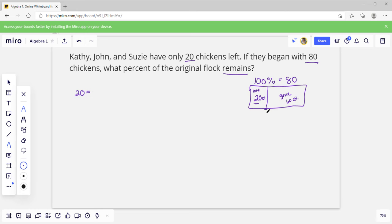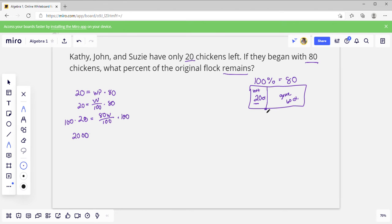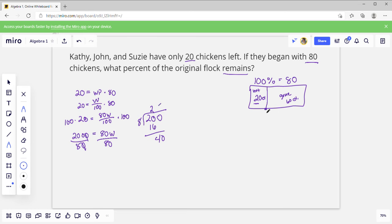So we're trying to find: 20 is what percent of 80? So 20 equals w over 100 times 80. That means 20 equals 80w over 100. Multiply both sides by 100 and we get 2000 equals 80w. Now we divide by 80. Knock off those zeros — 2 times 8 is 16, 8 times 5 is 40 — it'll be 25 percent.